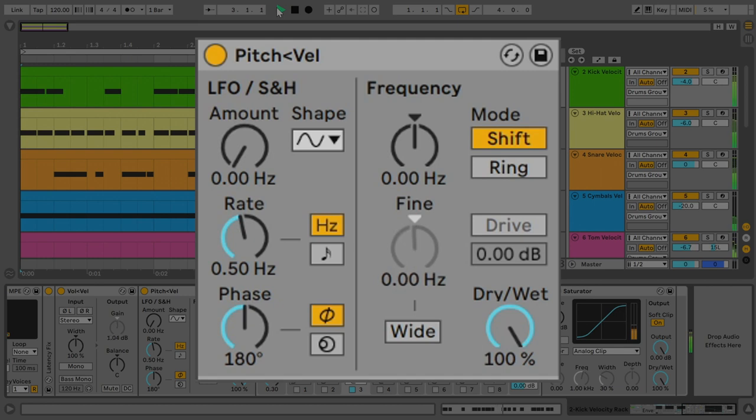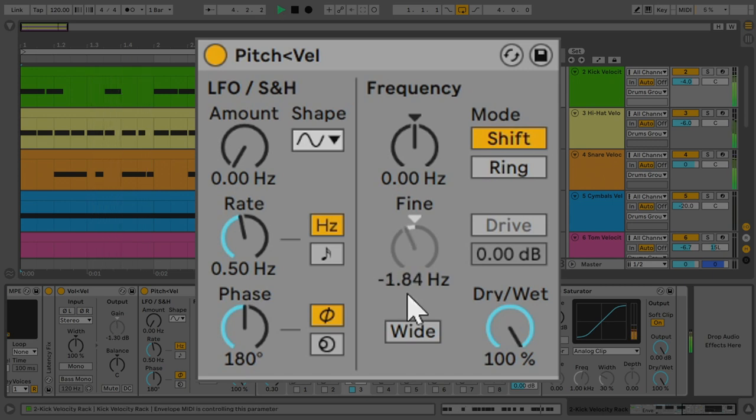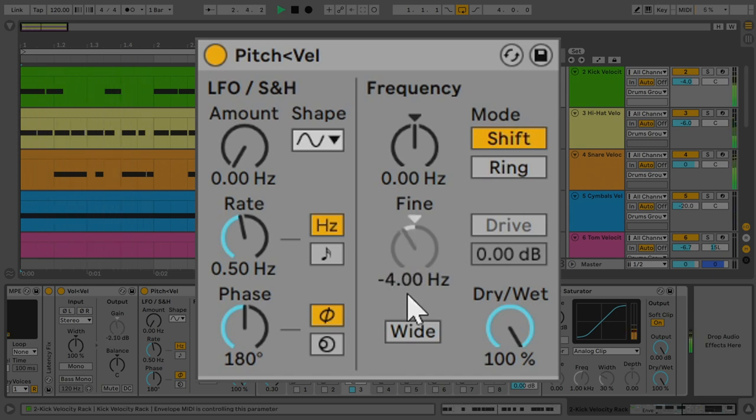So, when the velocity is at the maximum, the kick has the highest pitch. As you play with less velocity, the kick is pitched down a little bit. Up to 4 Hz, and that seems to be the sweet spot for kicks. 4 Hz is a lot in the sub-frequency realm.